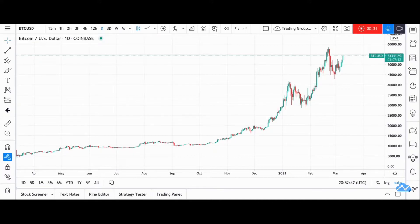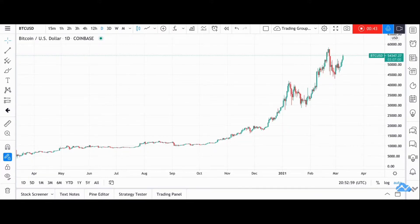If you haven't seen it yet, please do check it out on my profile — it's called 'Understanding Price Structure.' In this video I'll be taking a look at Bitcoin.